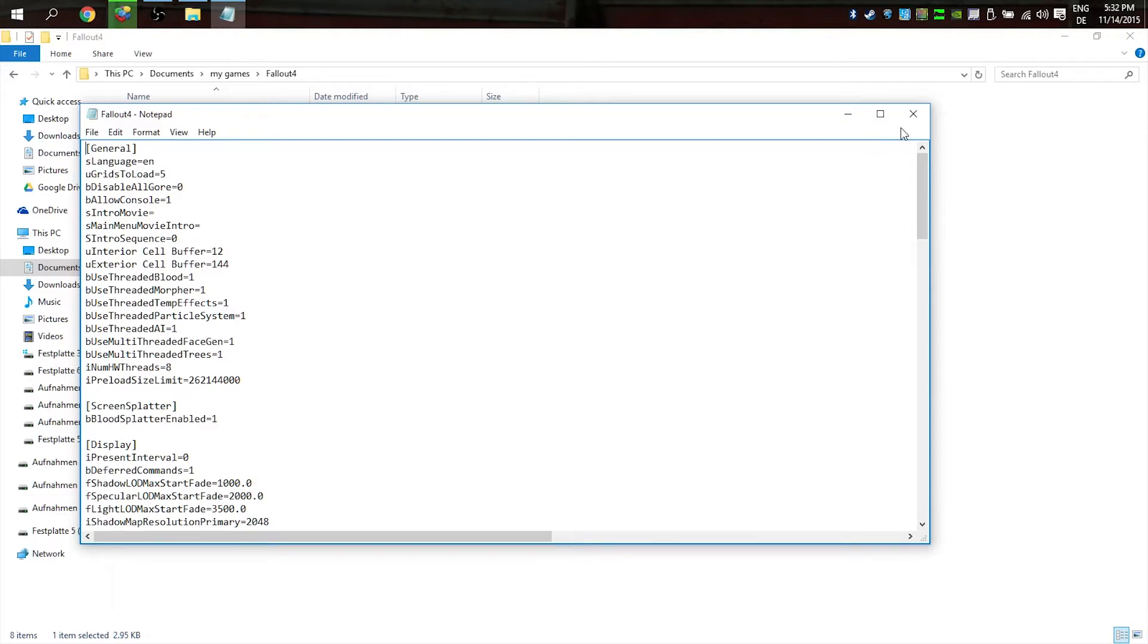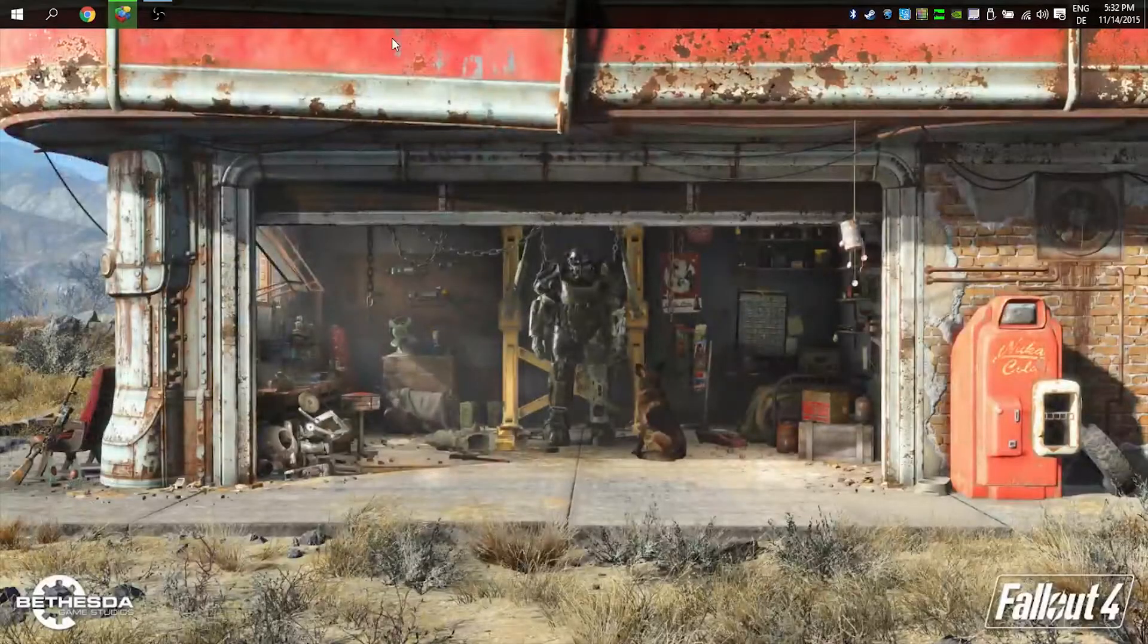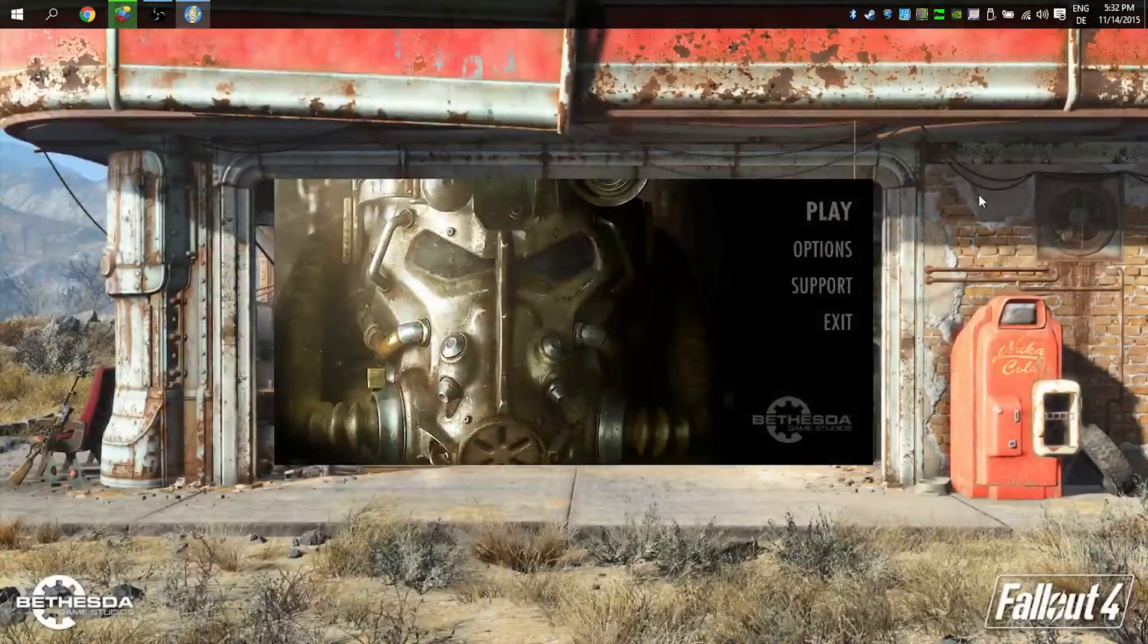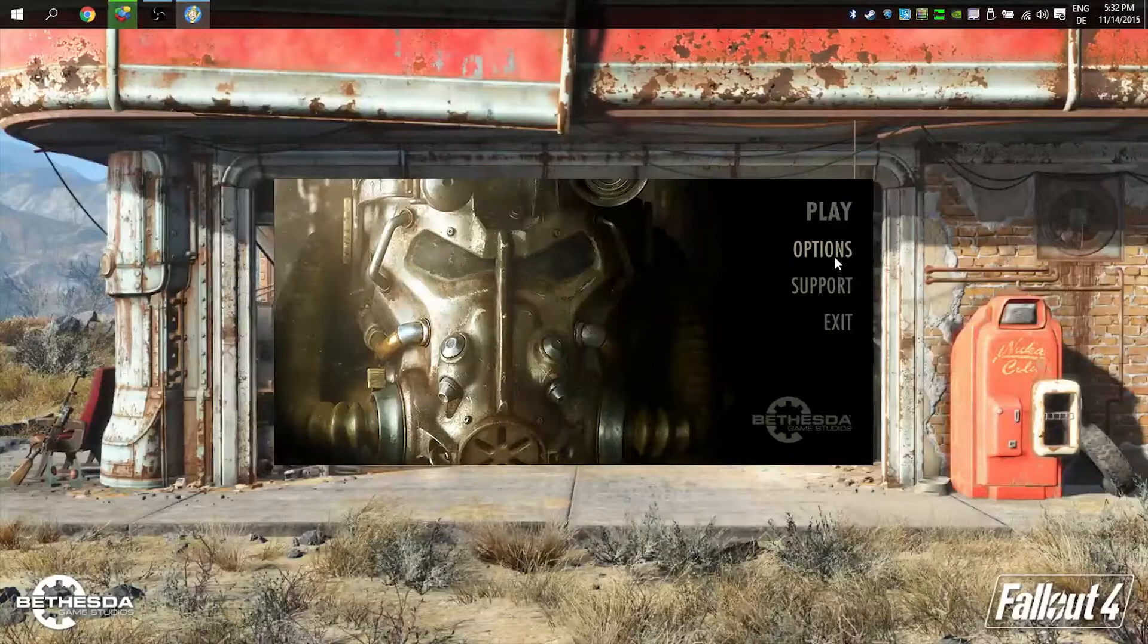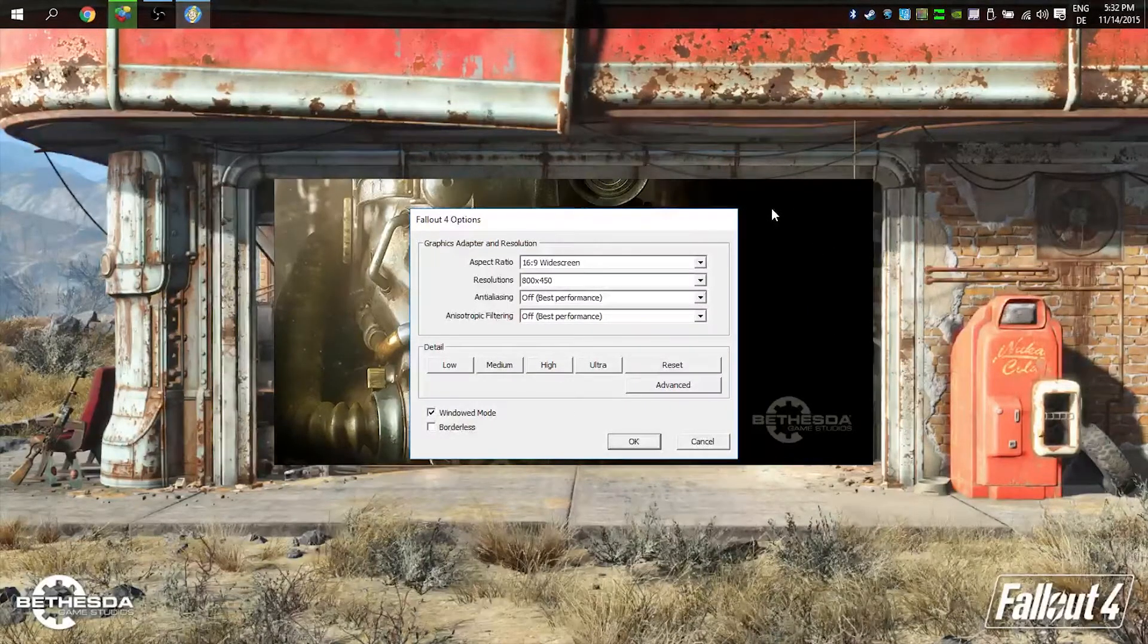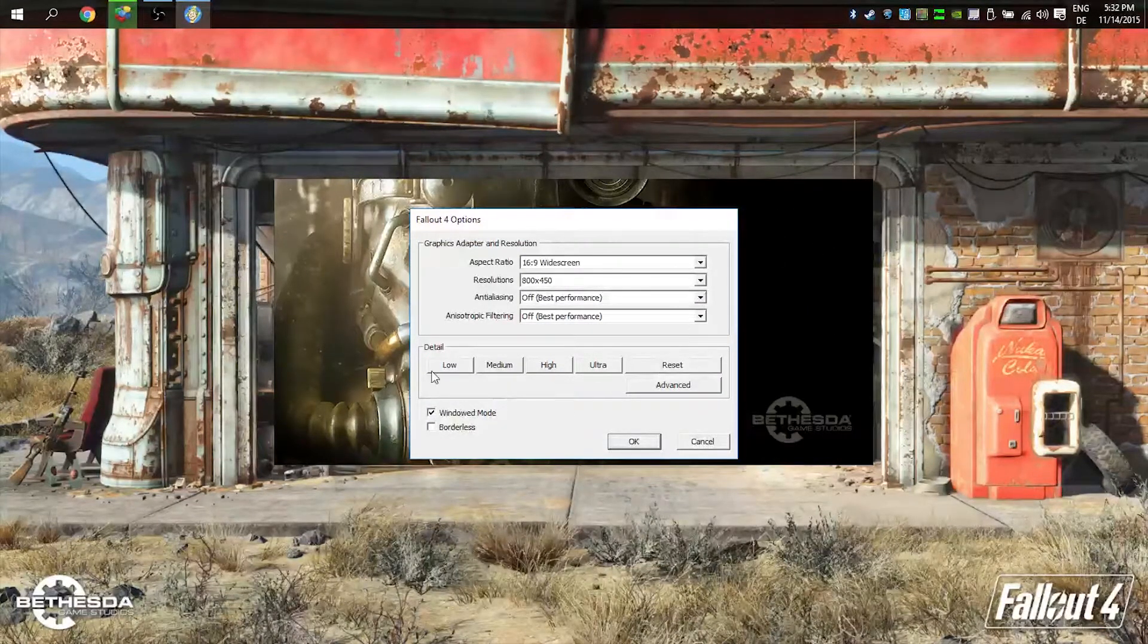Most times, don't use windowed mode because windowed mode takes so much performance. Always try to play the games in fullscreen because it runs better.